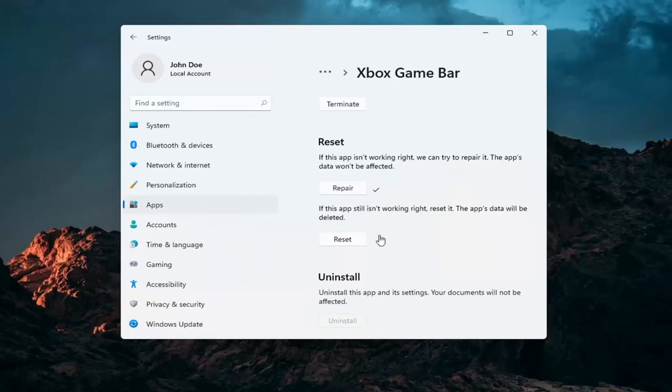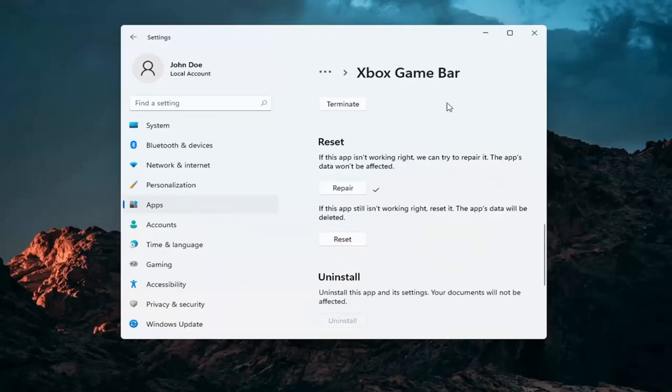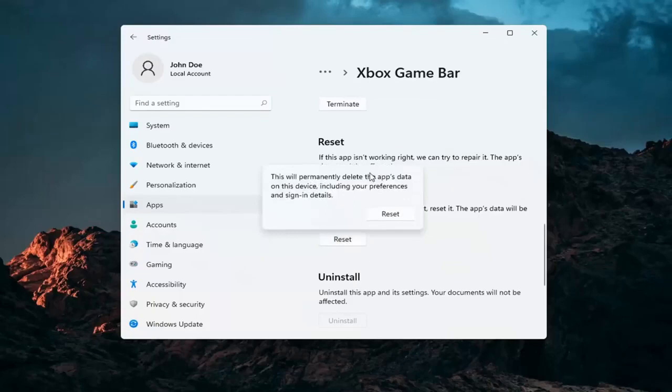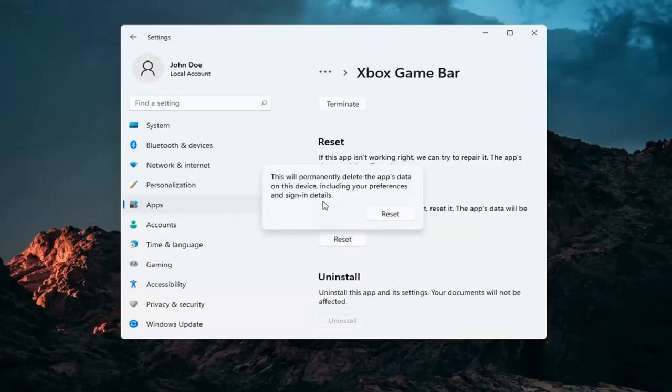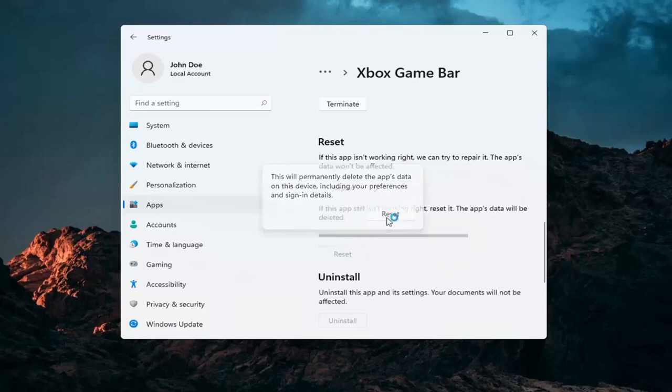If you're still having a problem, you can try and reset the app. This will delete anything stored on the Xbox game bar, so make sure you have everything backed up, then select reset. This will permanently delete the app's data on this device including your preferences and sign-in details.